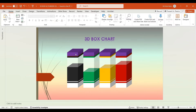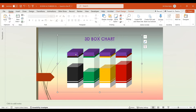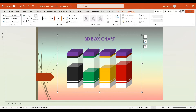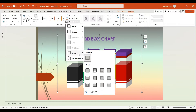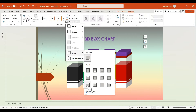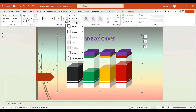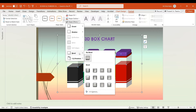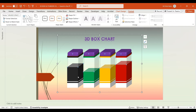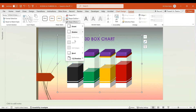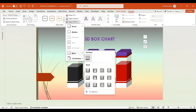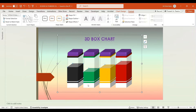Next, select all Ceiling Limit boxes. Navigate to the Format tab and under Shape Effects, choose Bevel and select Divot. Next, select all Unused Space boxes, and under Shape Effects choose Bevel and select Divot. Similarly, select all Operational Level boxes, and under Shape Effects choose Bevel and select Divot.